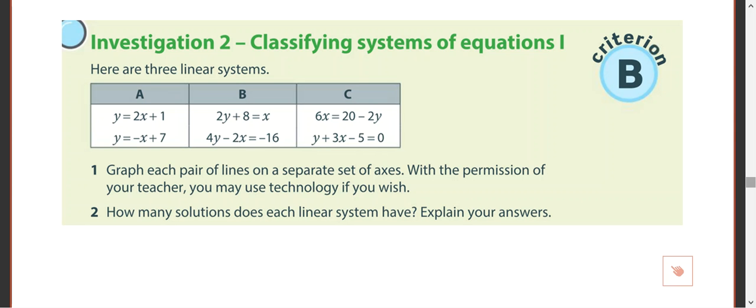So what we've got here is a set of equations and solutions. We can determine how many solutions there are.